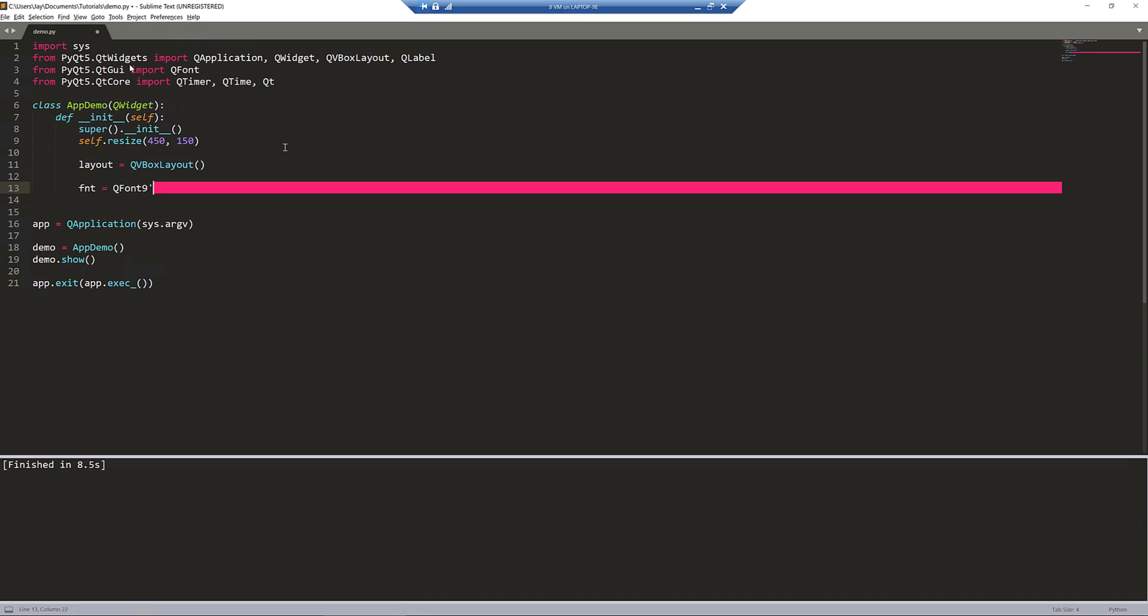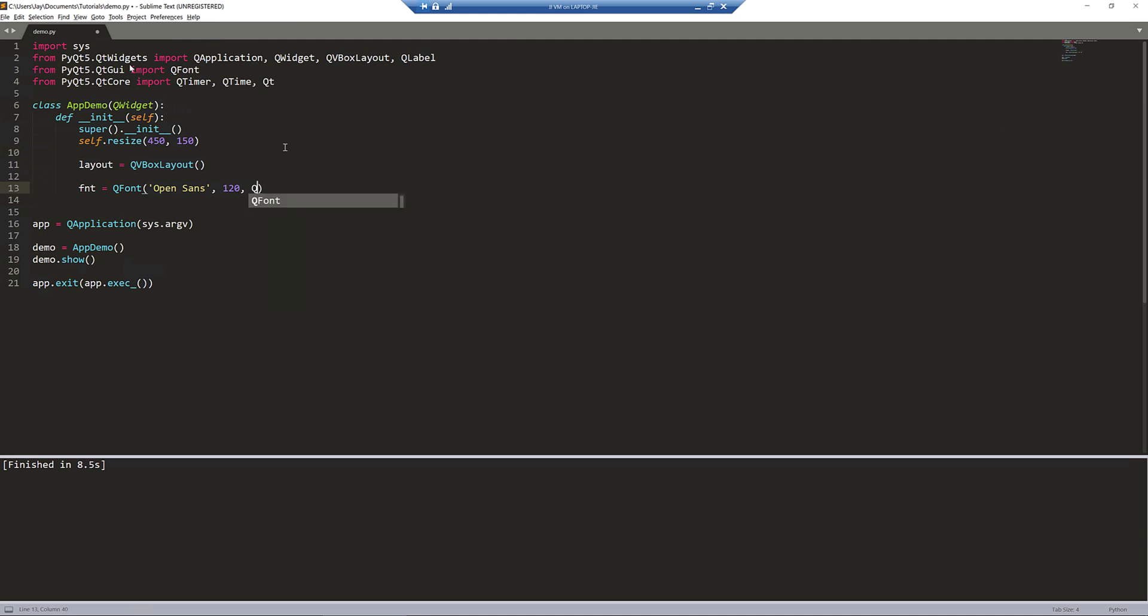And here I'm going to create a QFont instance. I'm going to use OpenSans as my font style. I'll set the font size to 120. This is going to be optional, but I'm going to set my font style to bold.